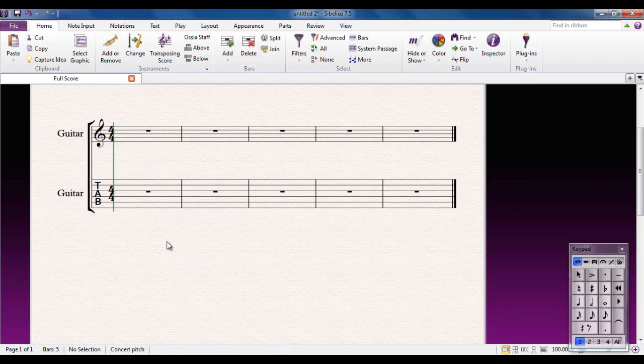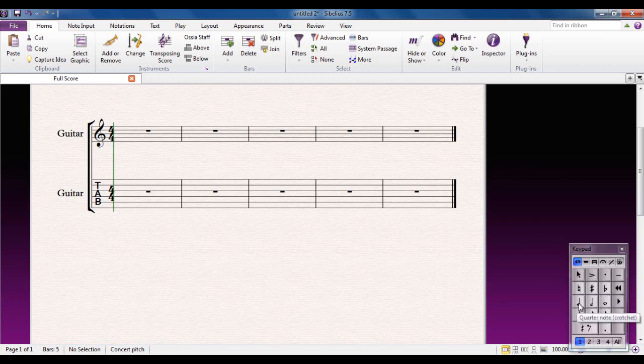So, here's the process. First of all, you pick the note value that you want to use. Either using the on-screen keypad or using the numeric keypad on your computer keyboard. I'm going to pick a crotchet just now.